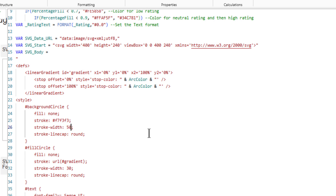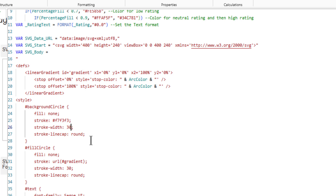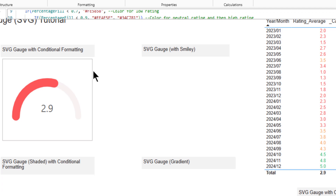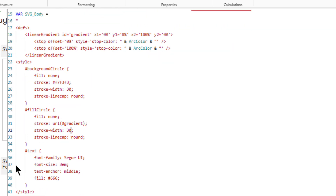You can modify the stroke width to your preference. Similarly, the fill circle — the foreground arc — can be adjusted; for example, changing it to 40 makes it thicker. We'll keep it at 30 for now. The text element lets you define the font — for example, setting it to Arial will display the text in Arial.